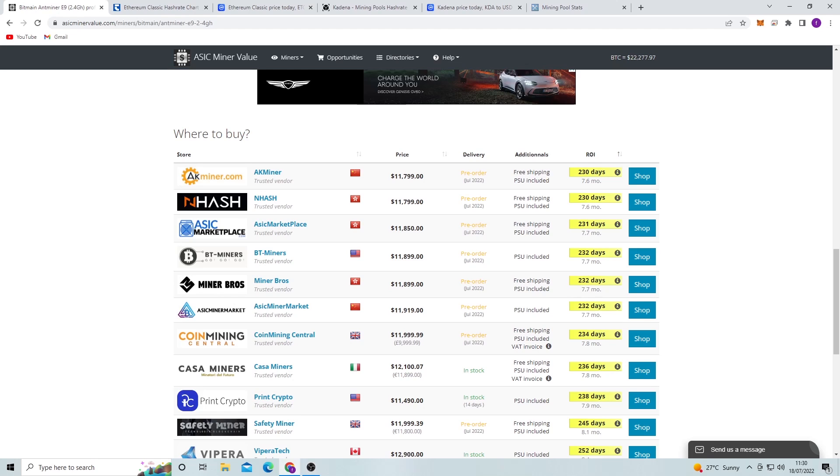The four months that we've got until the merge, and then if you want to switch it over to Ethereum Classic, I believe that these are going to be able to work on the Ethereum Classic network. That's what they advertised as.